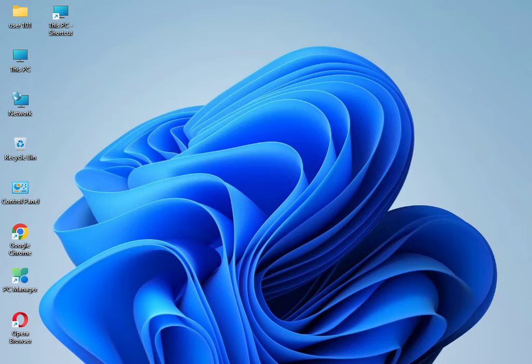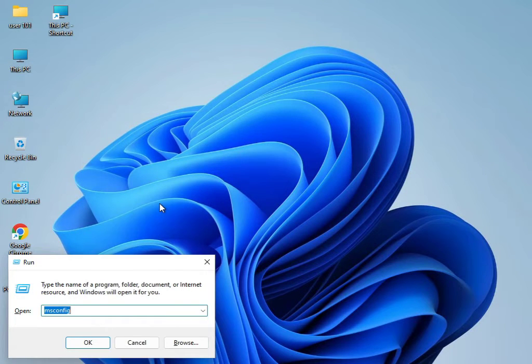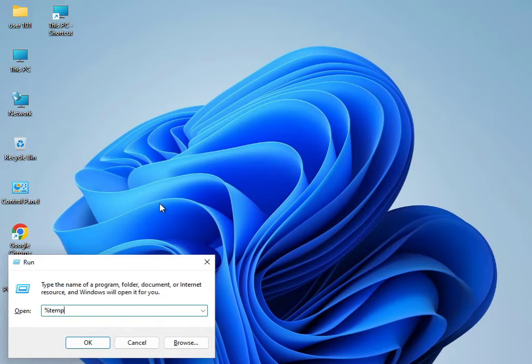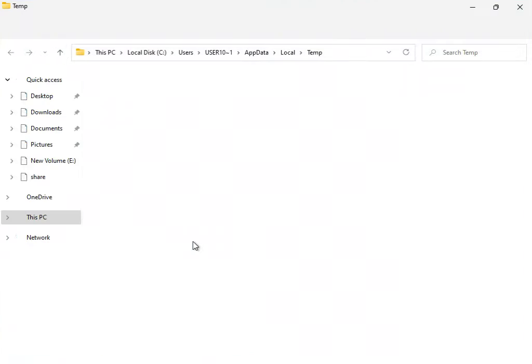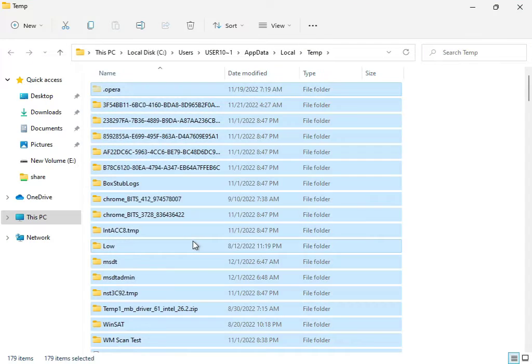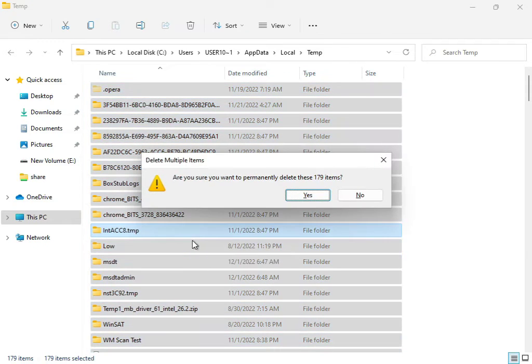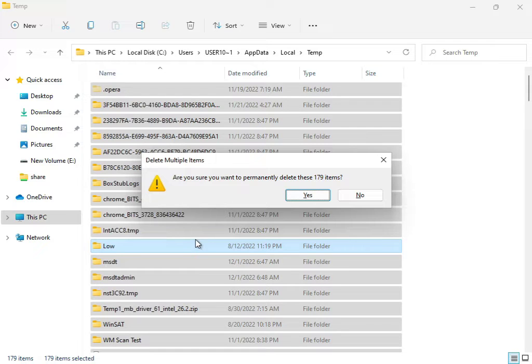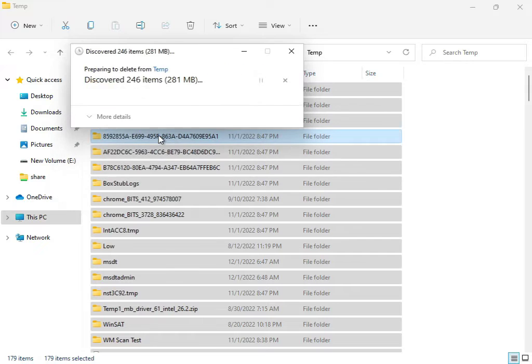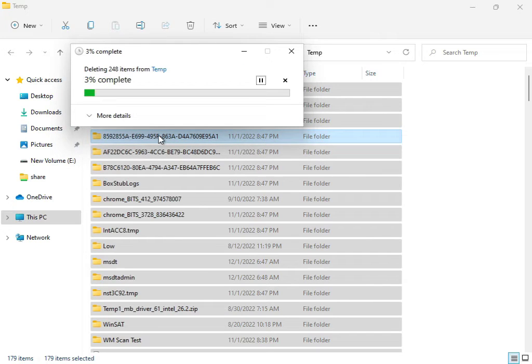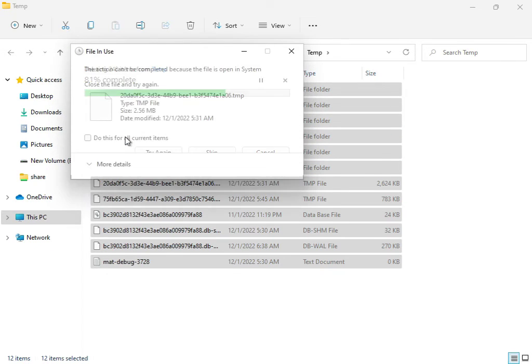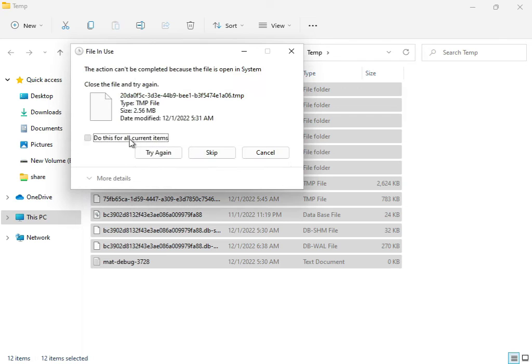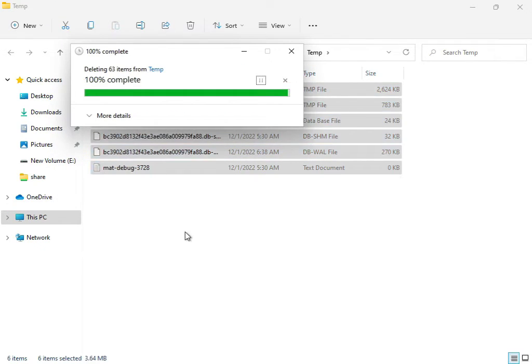Next, in Windows search, type percentage 'temp' percentage and press Enter. Select all and shift delete. These are temp files that are not required by Windows. To delete permanently, you can try again. If it's not deleting, you can skip it because those files are working right now for the system. Then close it.